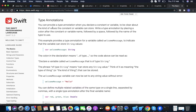You can provide a type annotation when declaring a constant or variable to be clear about the kind of value it can store. Write the type annotation by placing a colon after the constant or variable name, followed by a space, followed by the name of the type to use — like 'welcomeMessage: String'.